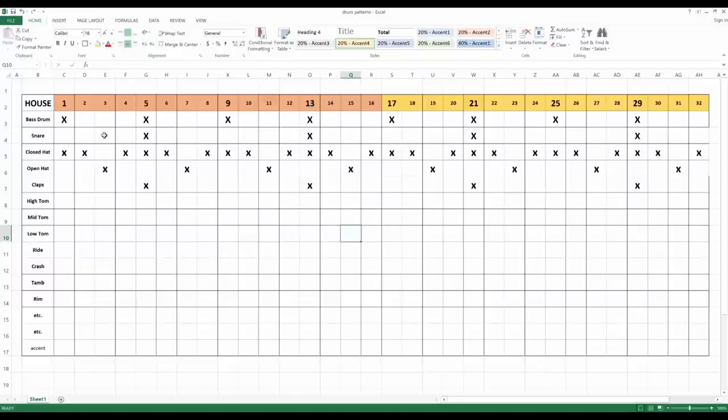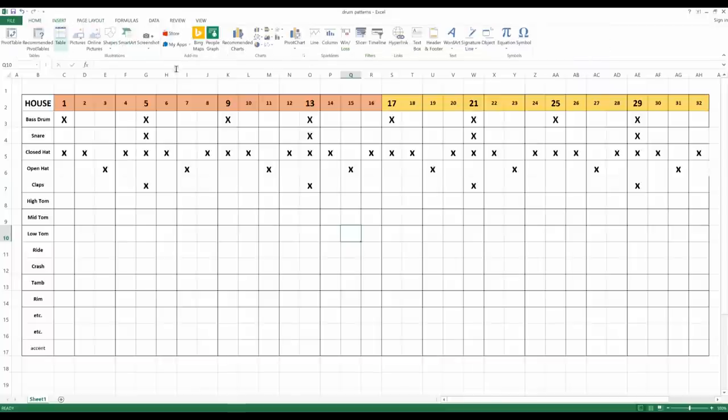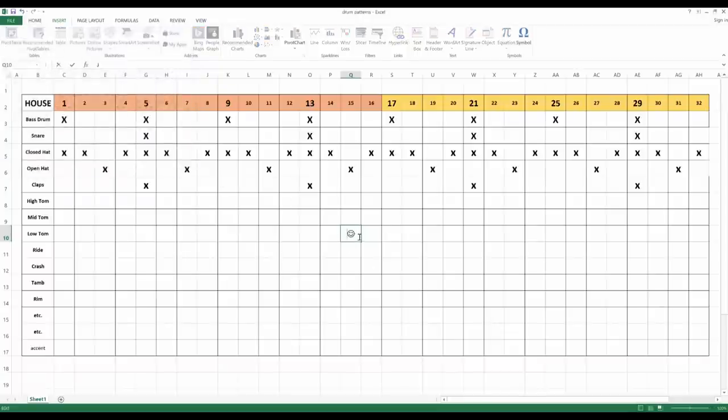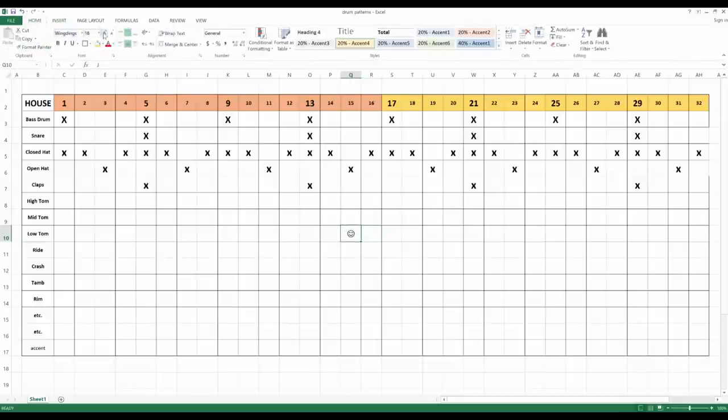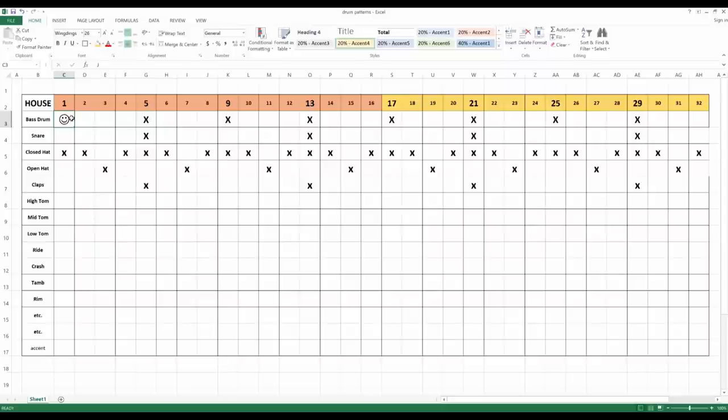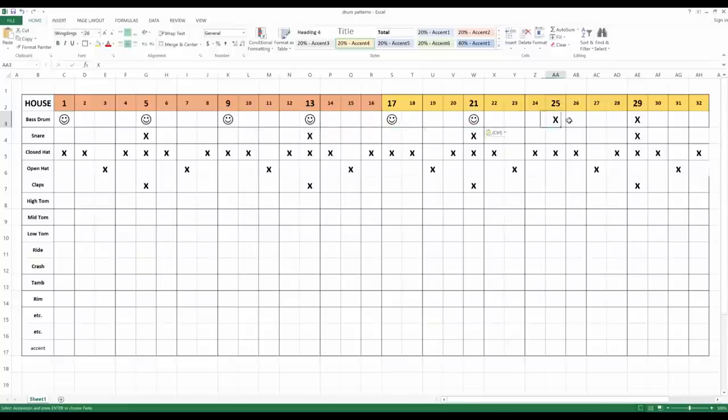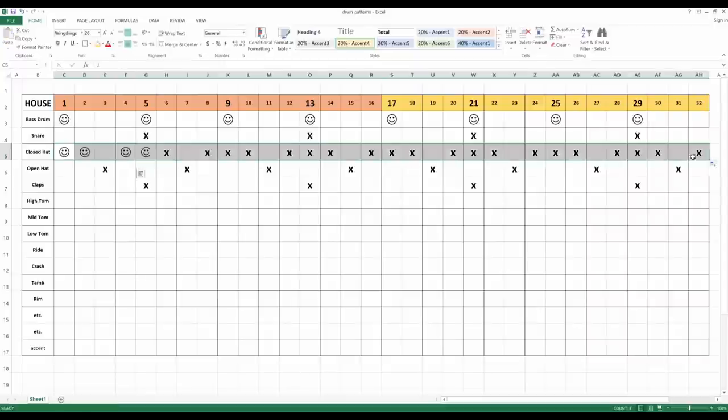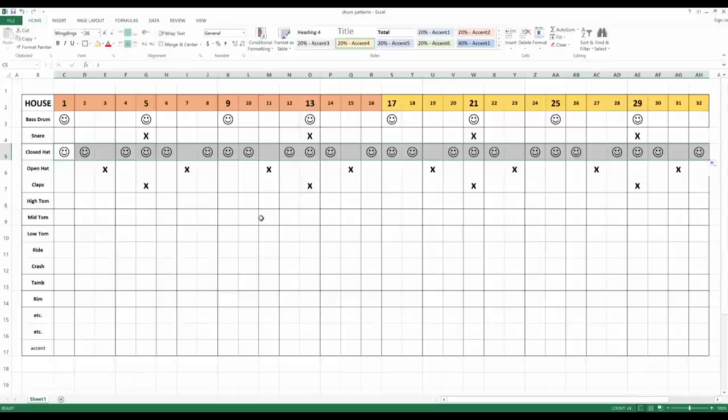And you know what, you don't even have to use an X, you can use whatever you want. You can substitute the X, say you want to insert a symbol instead, so you would insert symbol, and say you like the smiley face here, you can insert a smiley face, and make it a little bit bigger. Say you want the smiley face to be the bass drum, you can do that, you can just copy it over and over on the bass drum, or you can drag and drop. And now you have a smiley face closed hat.